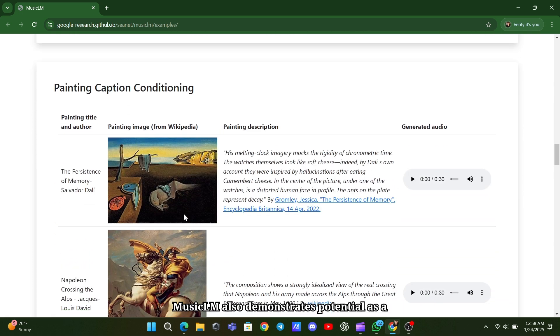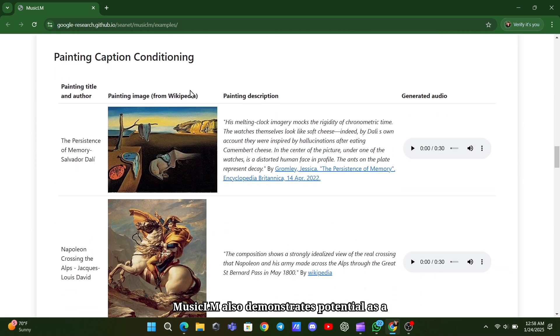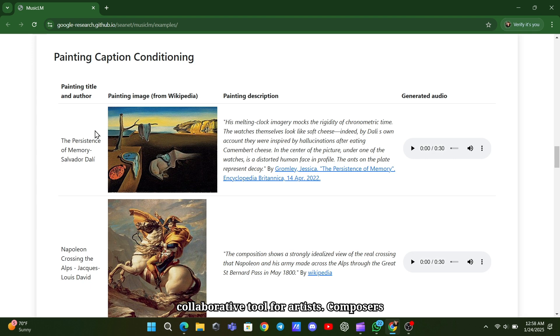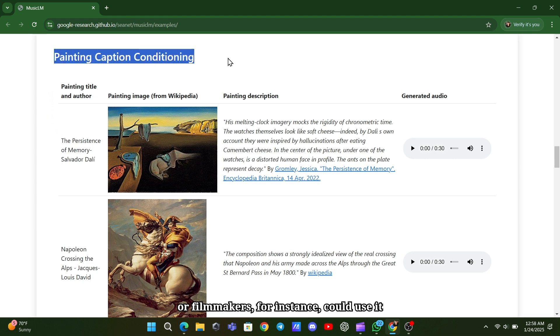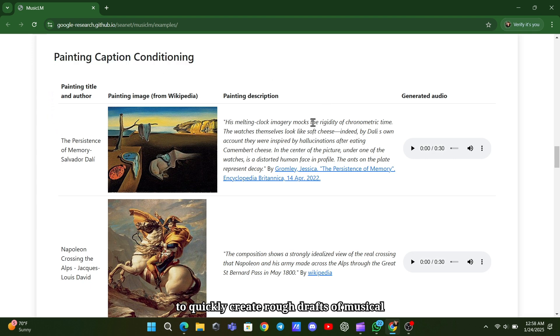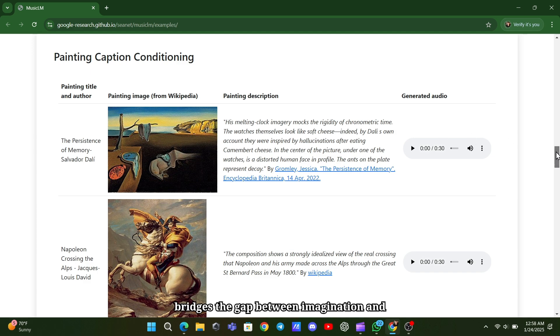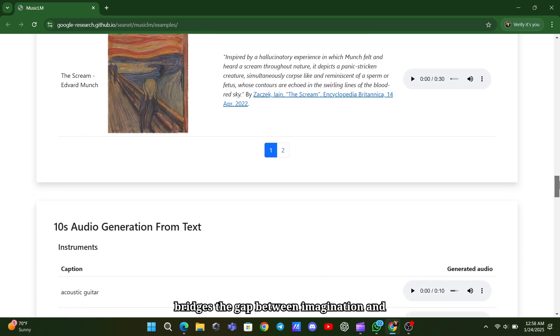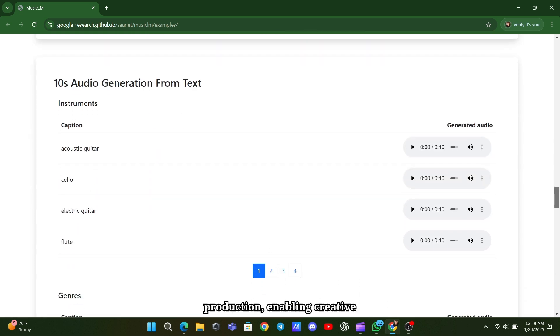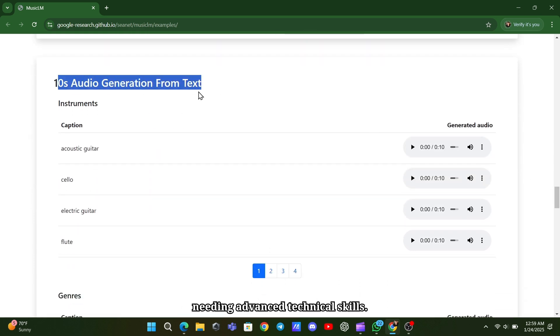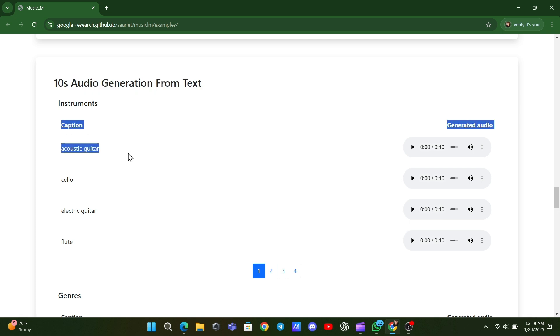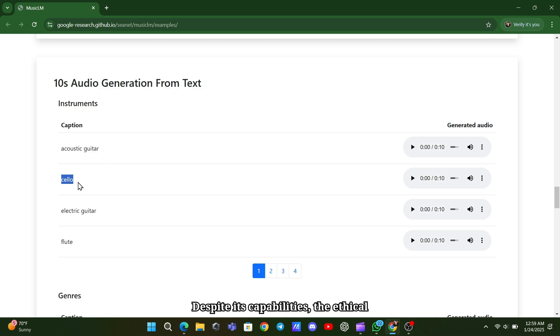MusicLM also demonstrates potential as a collaborative tool for artists. Composers or filmmakers, for instance, could use it to quickly create rough drafts of musical ideas or explore new soundscapes. It bridges the gap between imagination and production, enabling creative professionals to iterate faster without needing advanced technical skills.